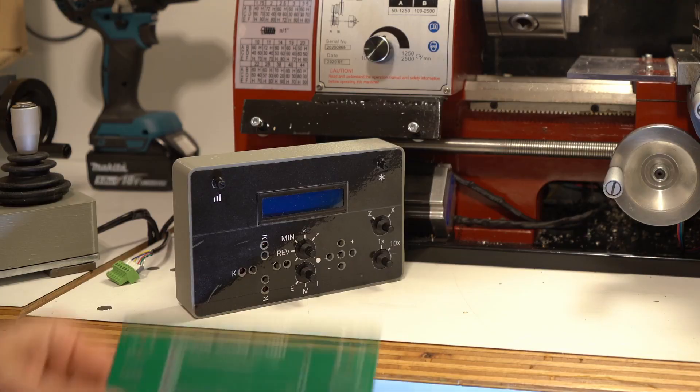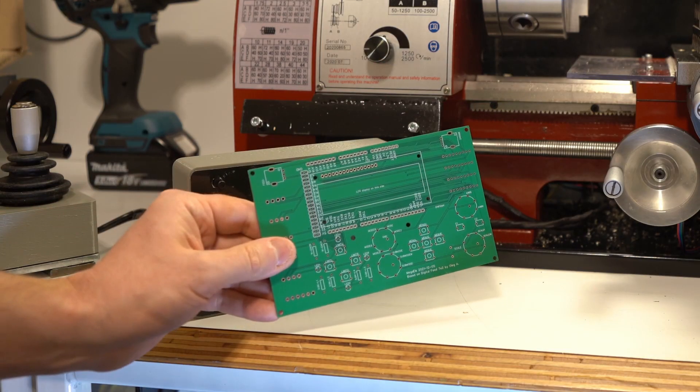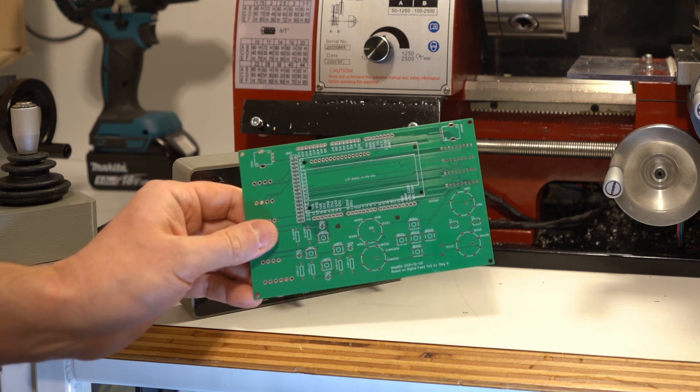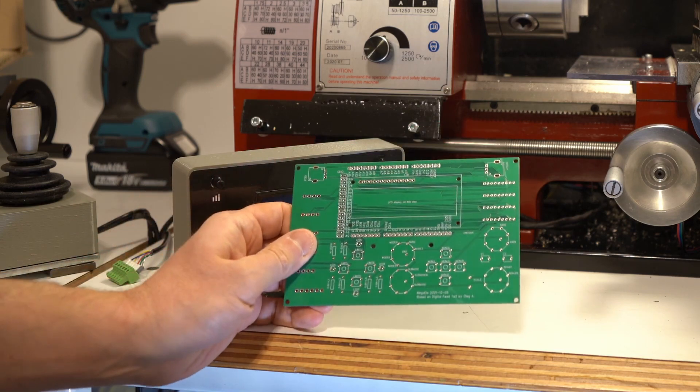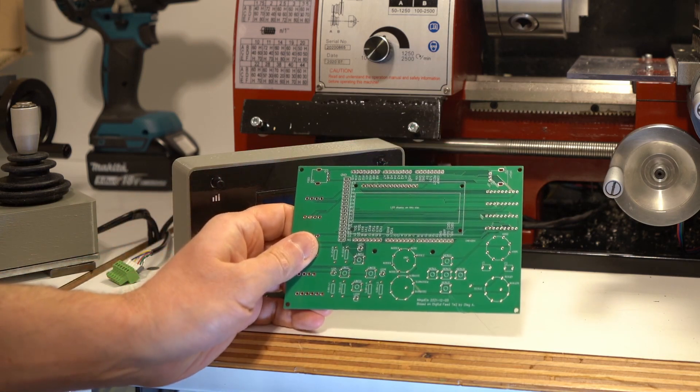To build this controller first of all you need a PCB. You can order them online for 20 euros with delivery from China.